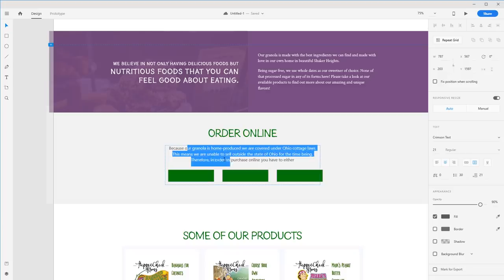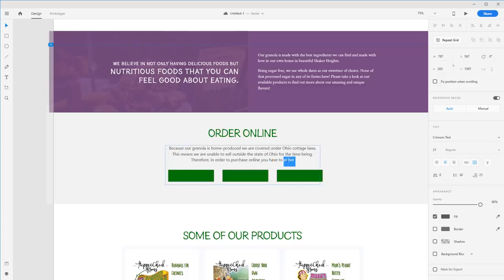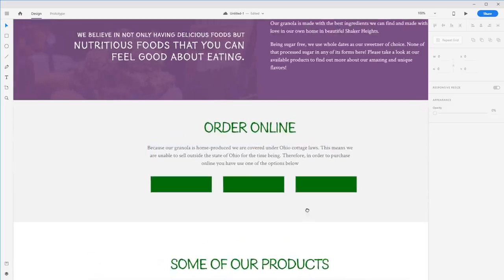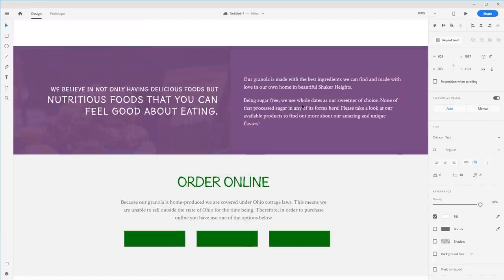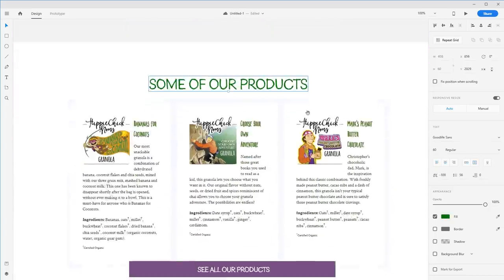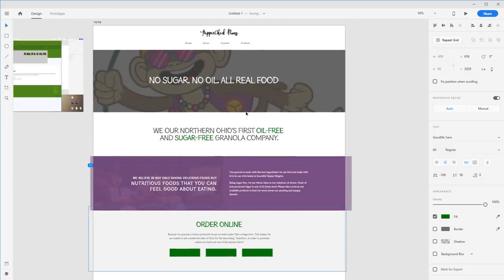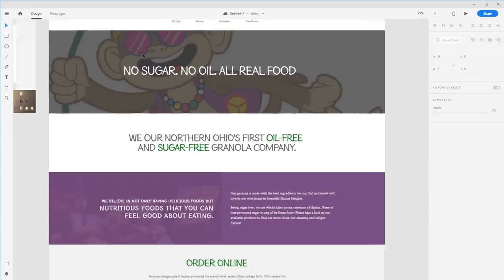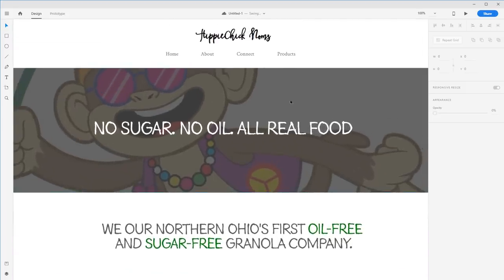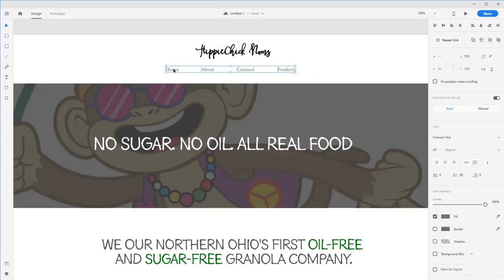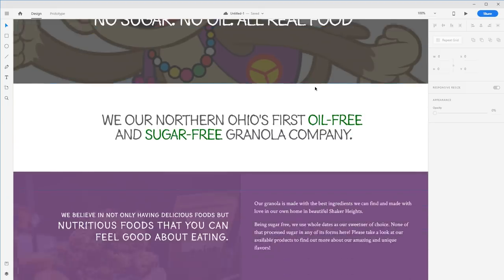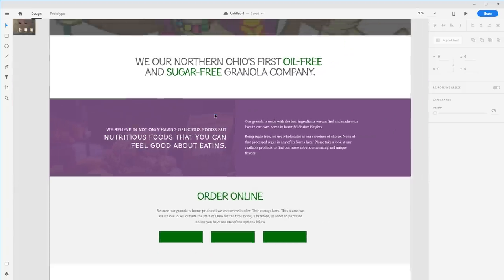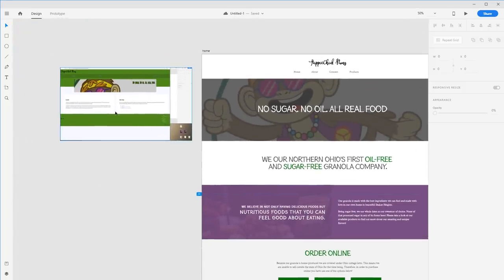As they scroll further they might want to read more about the company — we're giving them that chance and letting them place an order. The copy for ordering can explain that for the time being purchases have to use one of the options below. Font sizes can be nice and big — really clear, outlining sections, lots of white space. Don't be scared of larger font sizes.